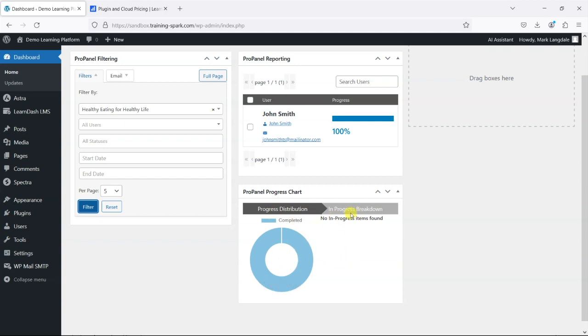So if you had people who haven't completed versus people who have you can have breakdowns of charts there and here we've got everyone completed so they're all in one here.